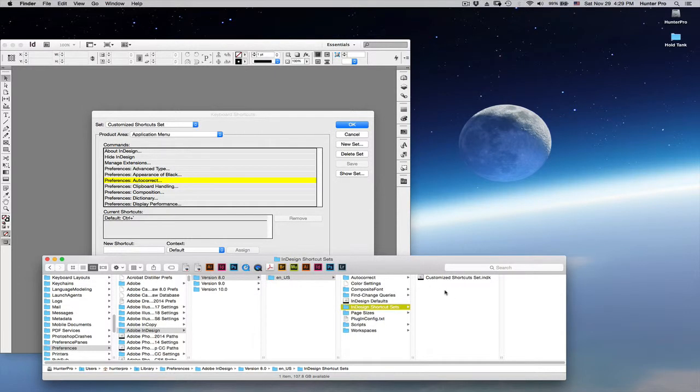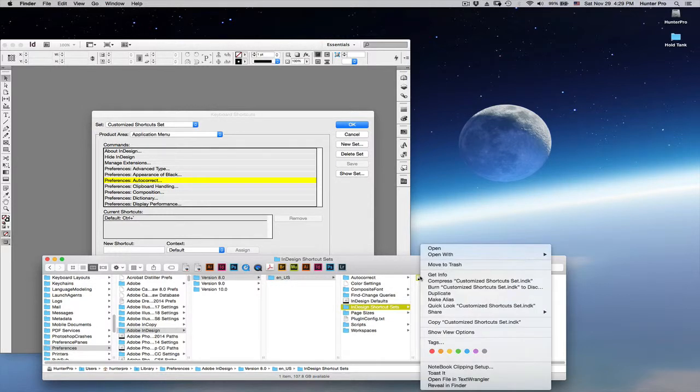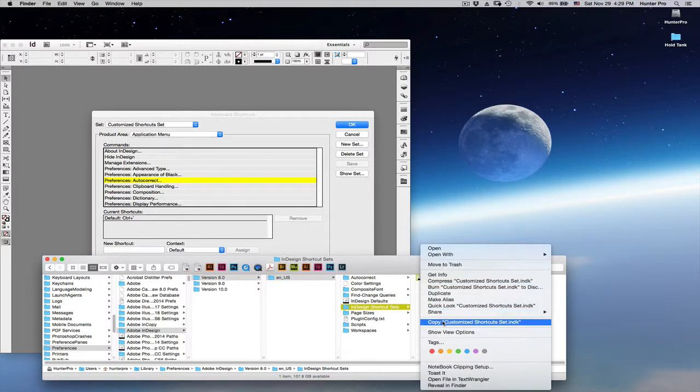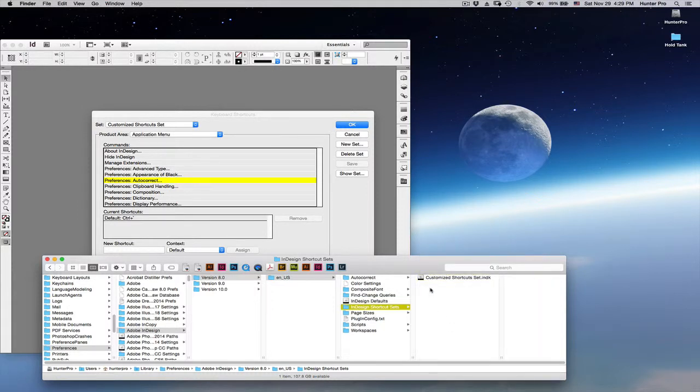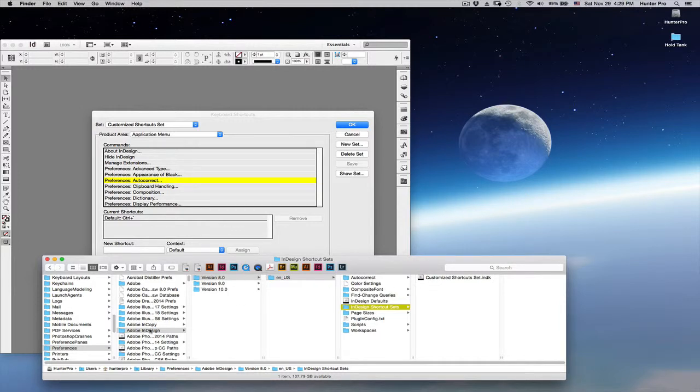So, all I have to do is copy this folder. I can click on it and choose Copy, which I'm going to do. I can also option drag it into the InDesign CC 2014 folder. But let's go back. I'm in the InDesign, Adobe InDesign folder.